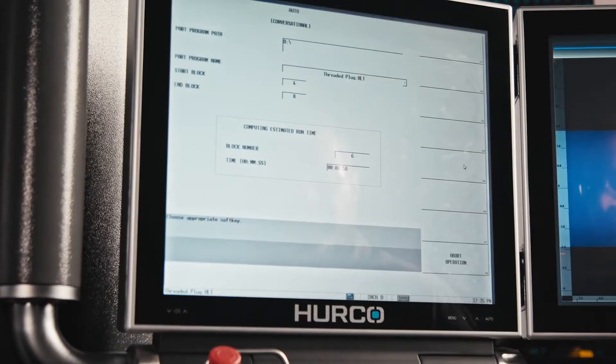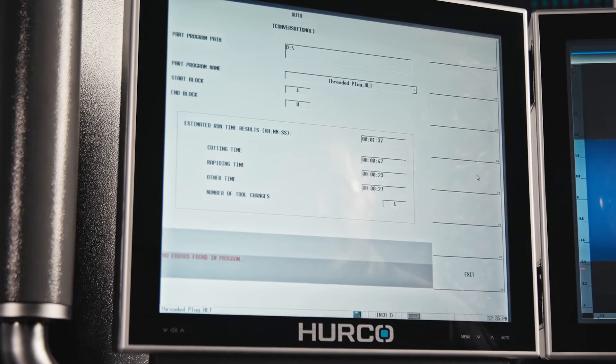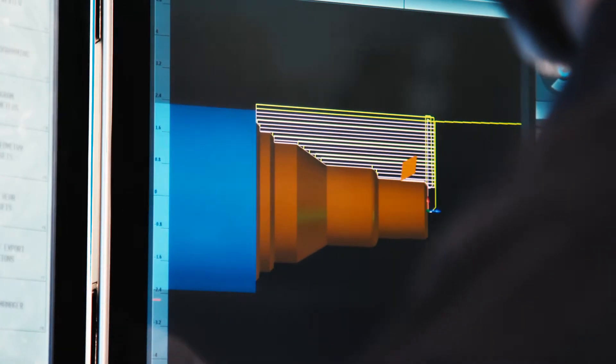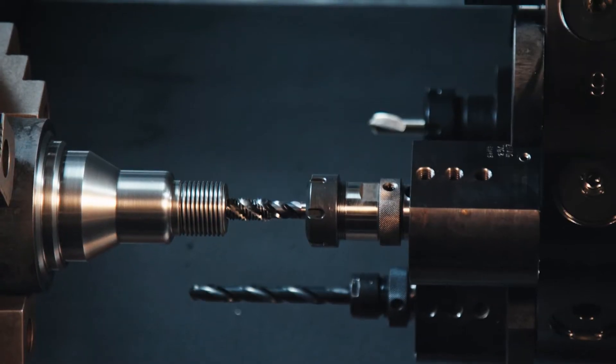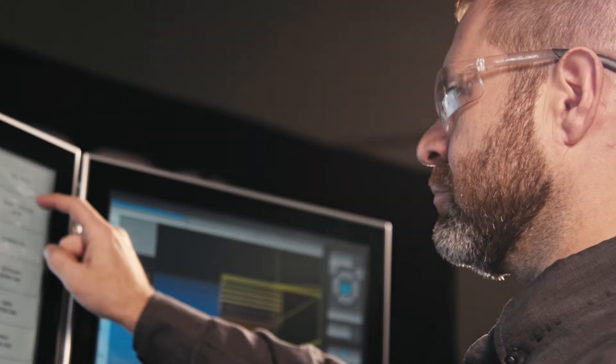Check for errors, compute estimated runtime, and Herco's industry-leading recovery restart are now available for all conversational and NC turning operations.